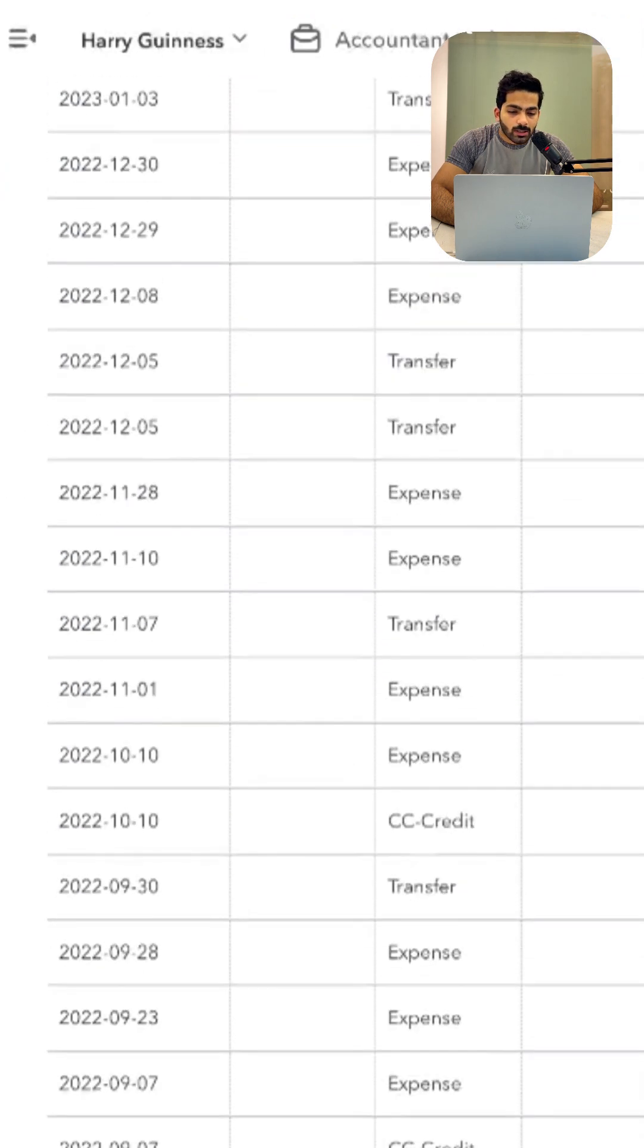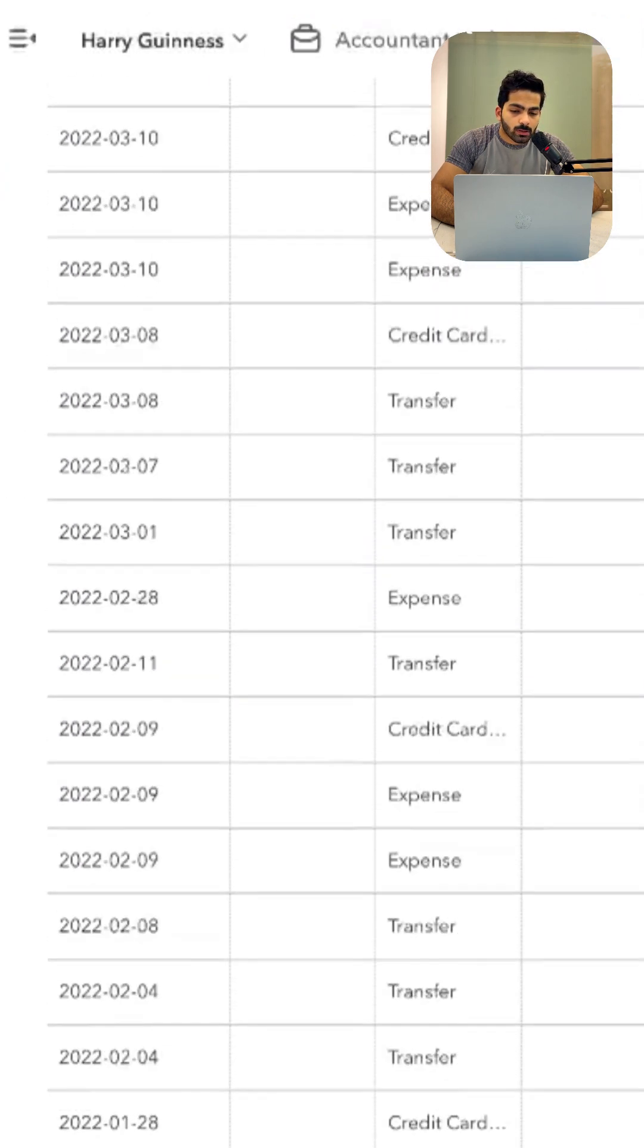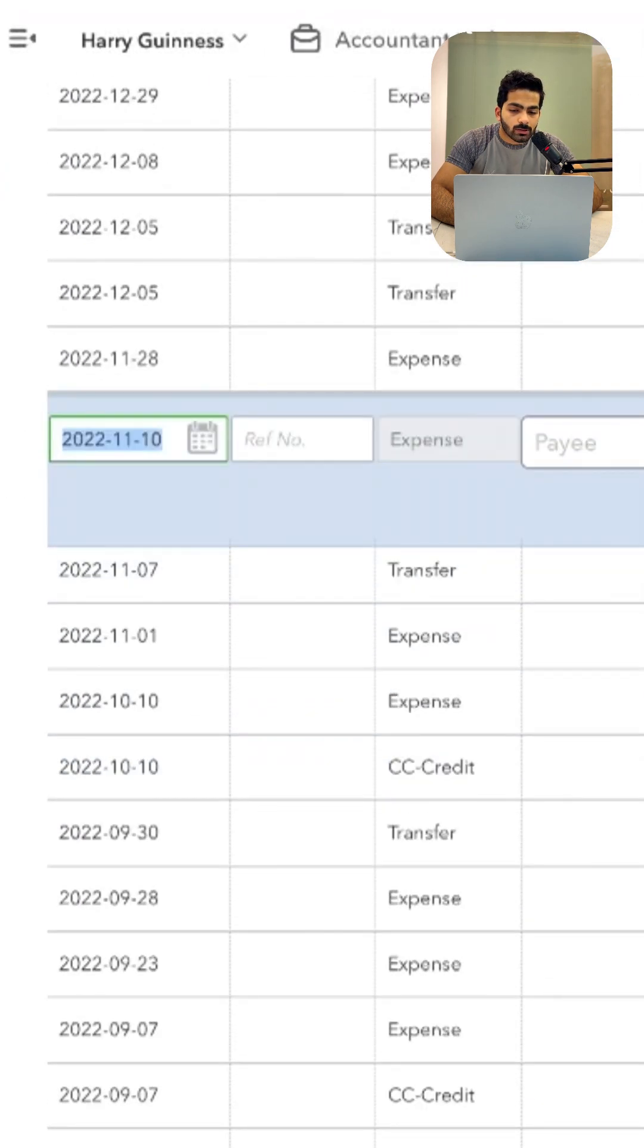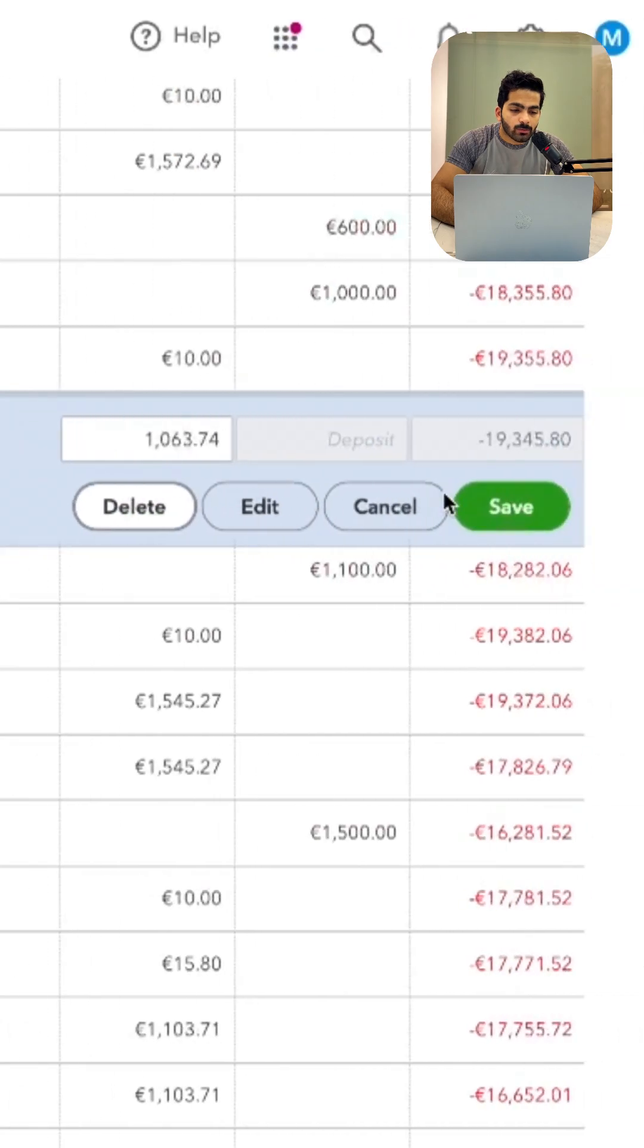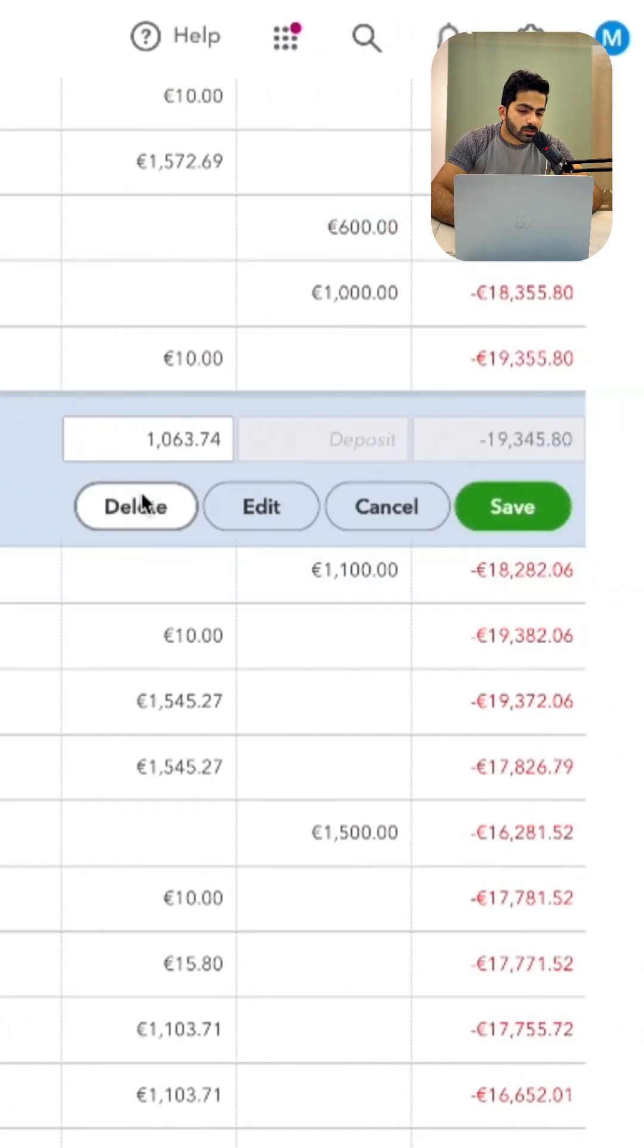And from there you will see a lot of transactions. Then you can click on a transaction and you can click on delete, and you can easily delete the transactions from here.